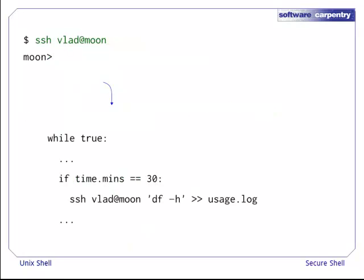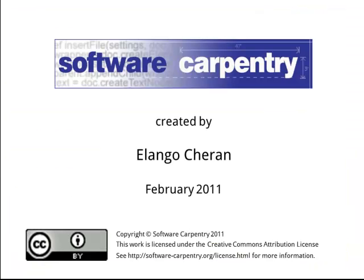We can now start writing scripts that run commands, send input to remote computers, or receive output from remote computers in a secure way. All of this can happen silently without us typing our password. Thank you for listening.